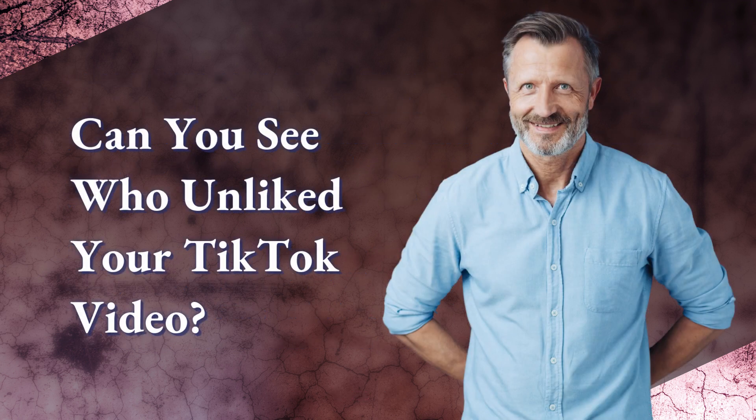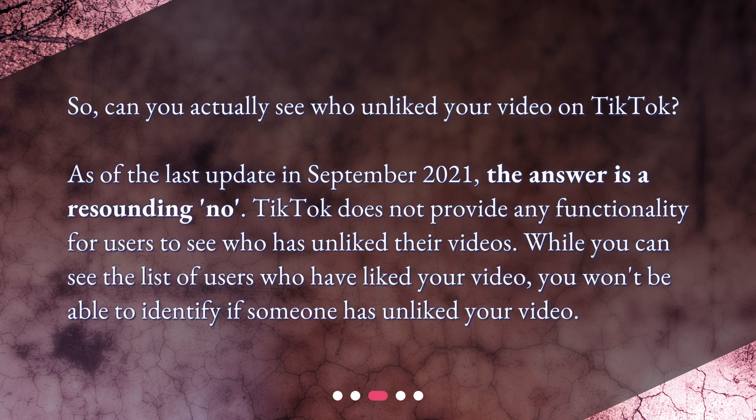So, can you actually see who unliked your video on TikTok? As of the last update in September 2021, the answer is a resounding no. TikTok does not provide any functionality for users to see who has unliked their videos. While you can see the list of users who have liked your video, you won't be able to identify if someone has unliked your video.